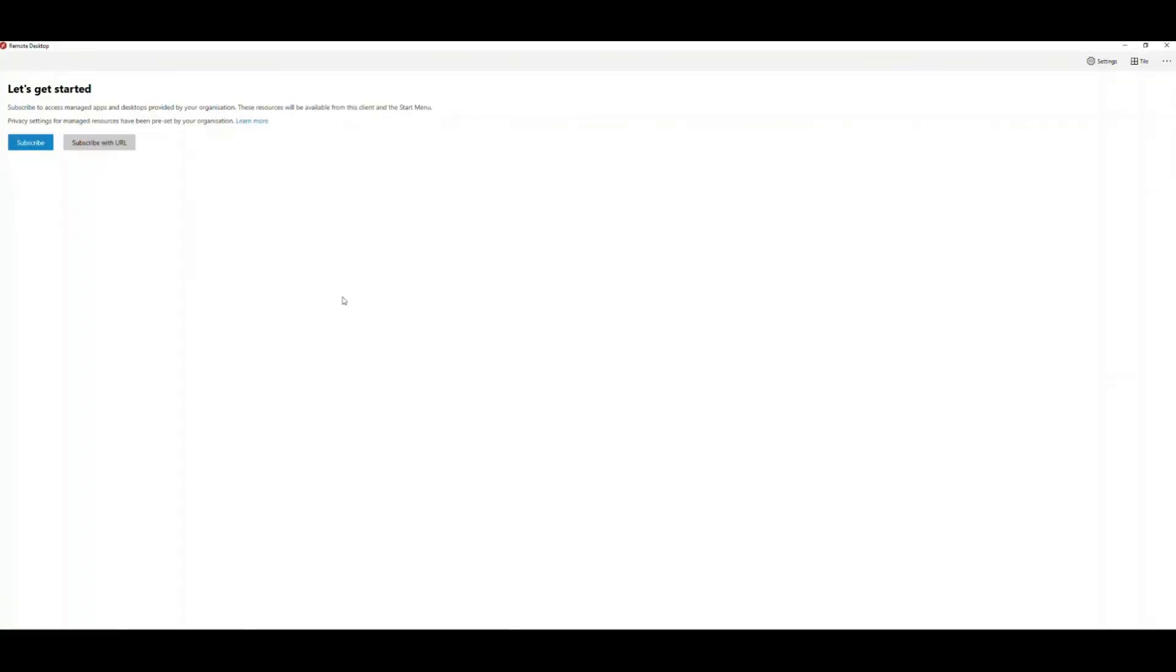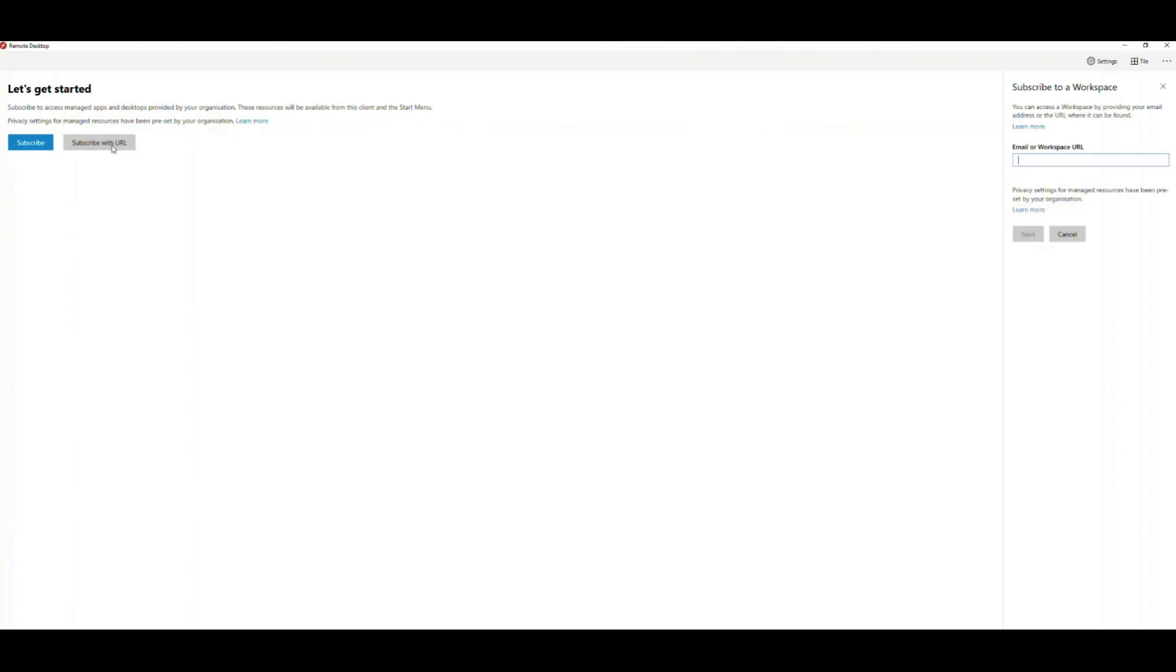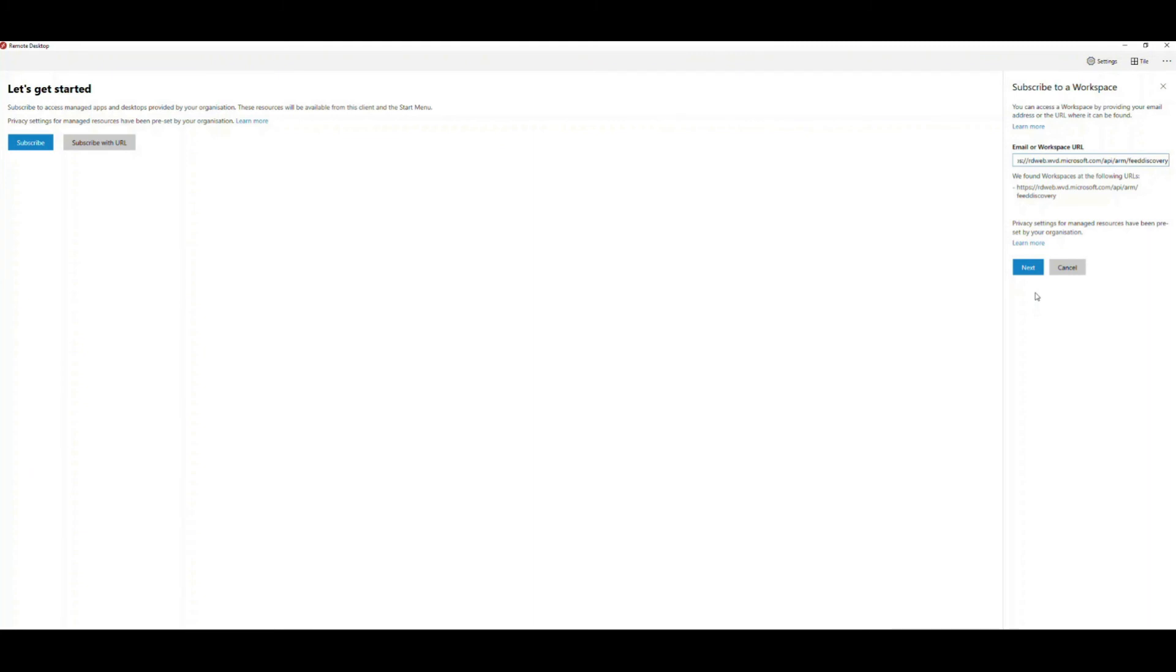After the kiosk user has logged in successfully, we're presented with a single remote desktop application that allows me to subscribe to the Tenzig Azure resources assigned to my user account. We need to click subscribe with URL and then key in the discovery feed URL named rdweb.wvd.microsoft.com/api/arm/feed discovery. Alternatively, you can click subscribe and then key in your Azure user account to gain access to your resources.